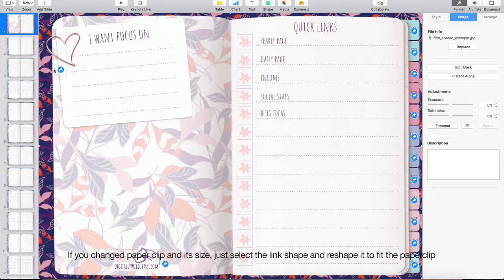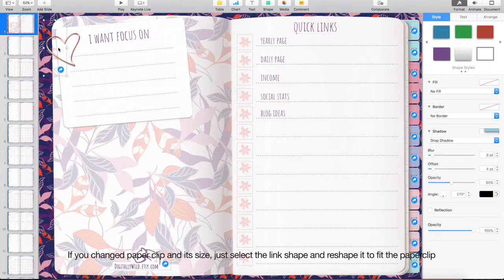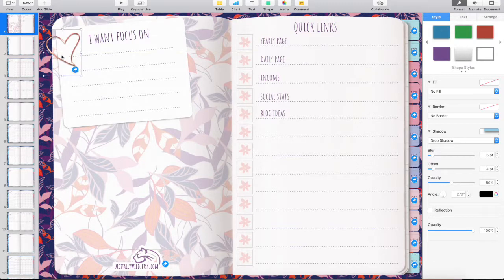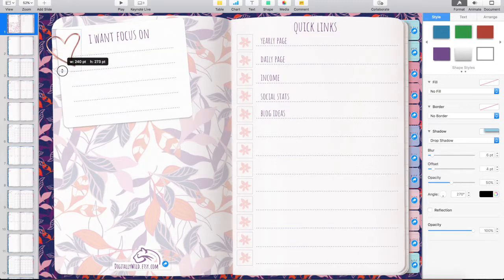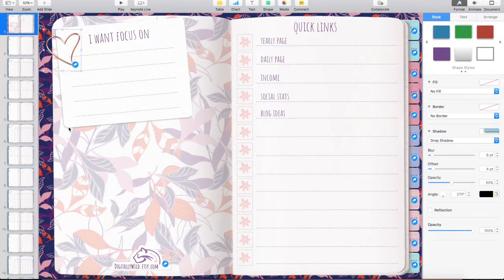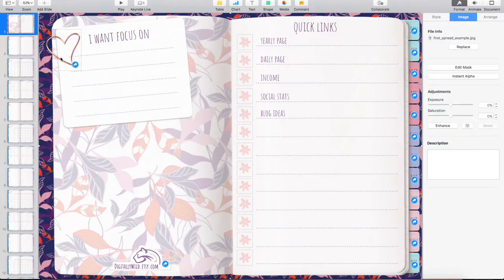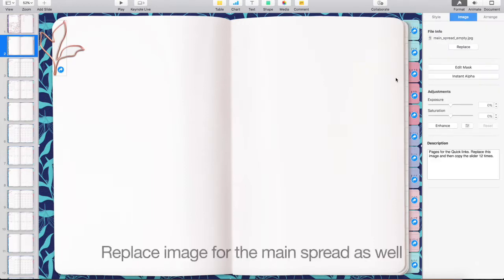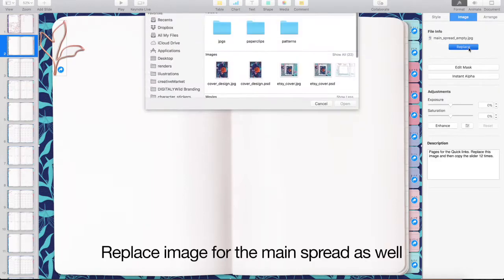If you change paperclip and its size, just select the link shape and reshape it to fit the paperclip. Replace image for the main spread as well.